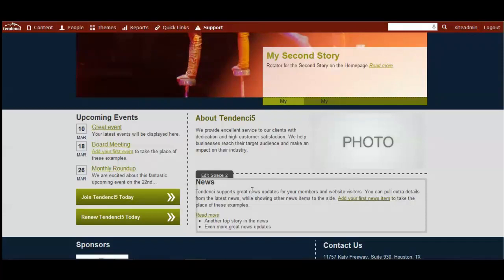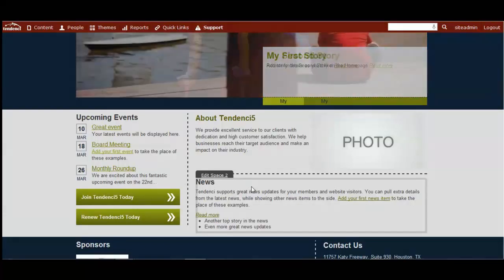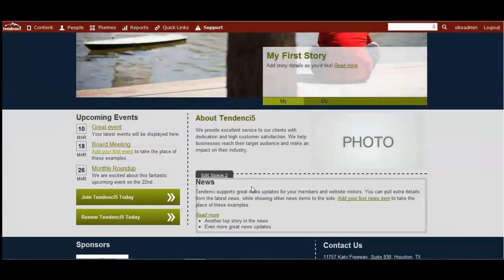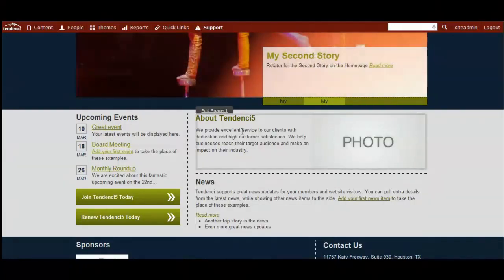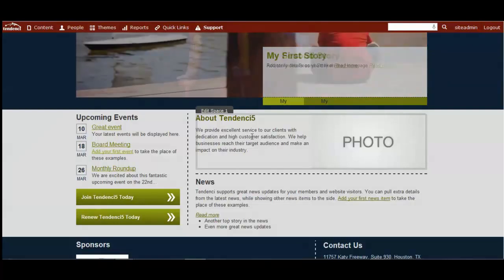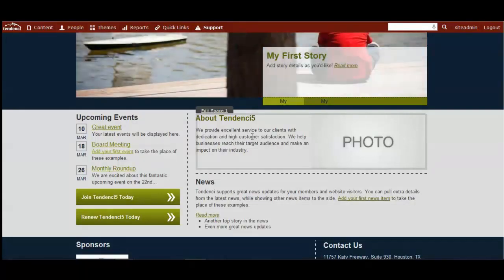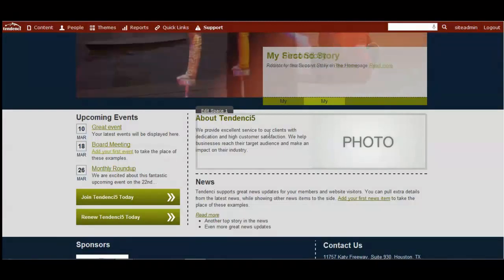For example, your news would be your press releases and what's going on around what your organization is accomplishing. Whereas the articles could be things that are what your members are writing about and contributing to, and what information would help with your cause, for example, and how people could get involved.